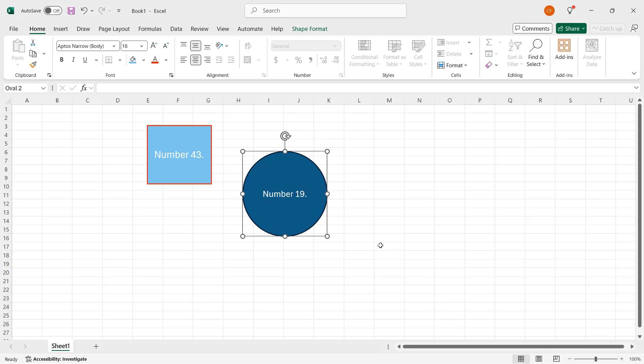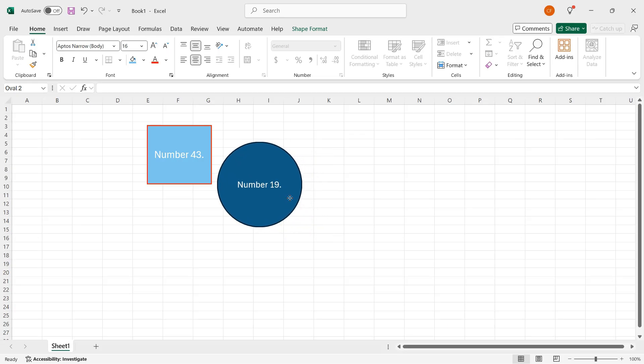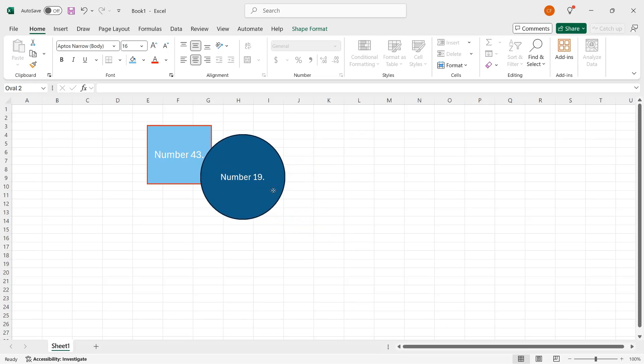One interesting thing about Excel and other Microsoft Office programs is that we actually have a number of layers. So the circle exists at a higher layer than the square with number 43 in it. And I'll show you what that means. So I'll move the circle over the square. And because the circle is at a higher layer or level, it blocks out the square behind it.